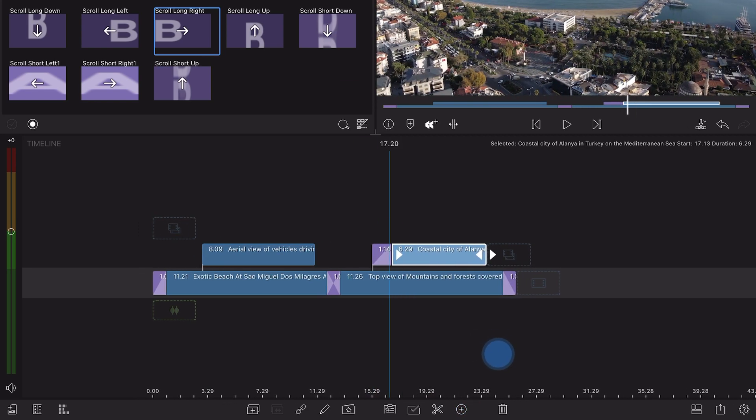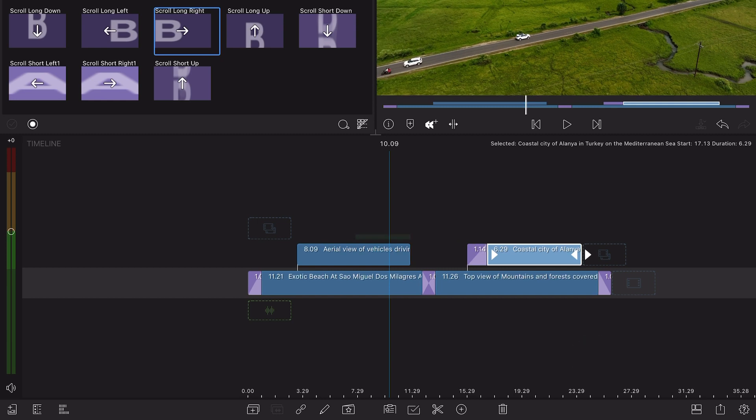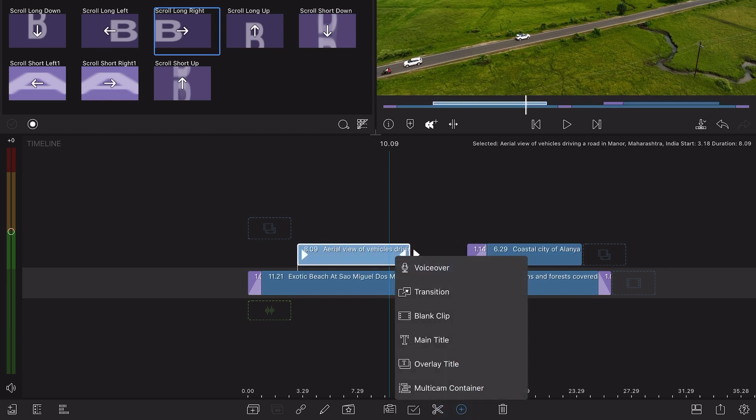If the playhead is within the second half of a selected clip, then a fade down will be added.